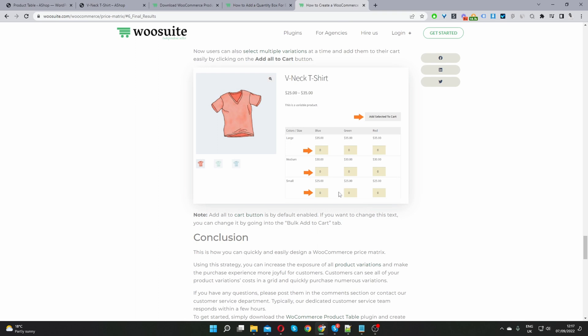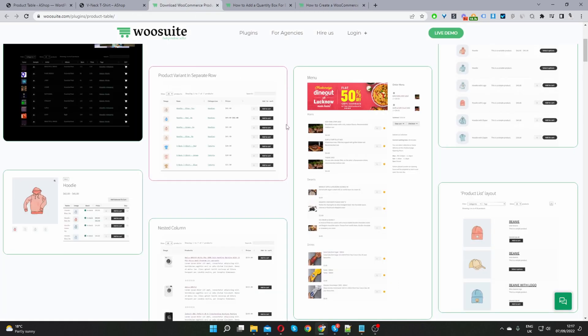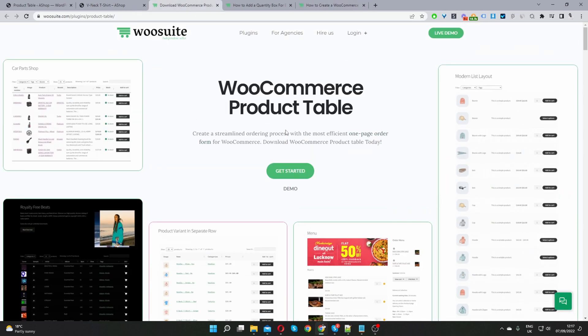So if you want to create a similar setup on your WooCommerce website the first step is to head over to WeSuite.com. Go ahead and download the product table plugin by WeSuite. I'll leave the link in the description below. Once you've done so let's head back over to our dashboard.